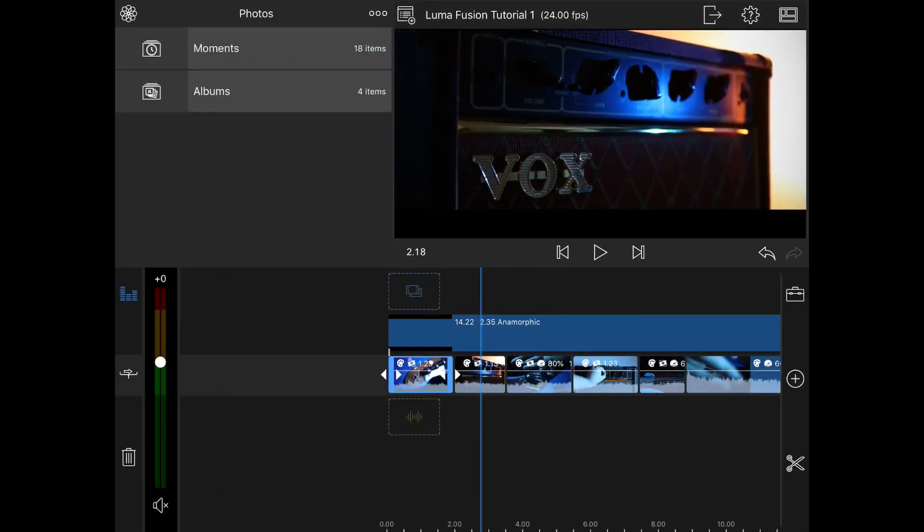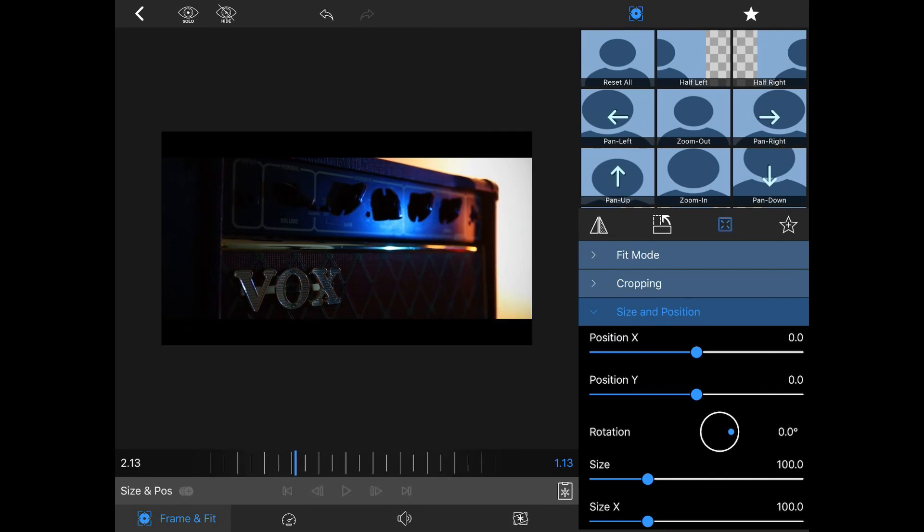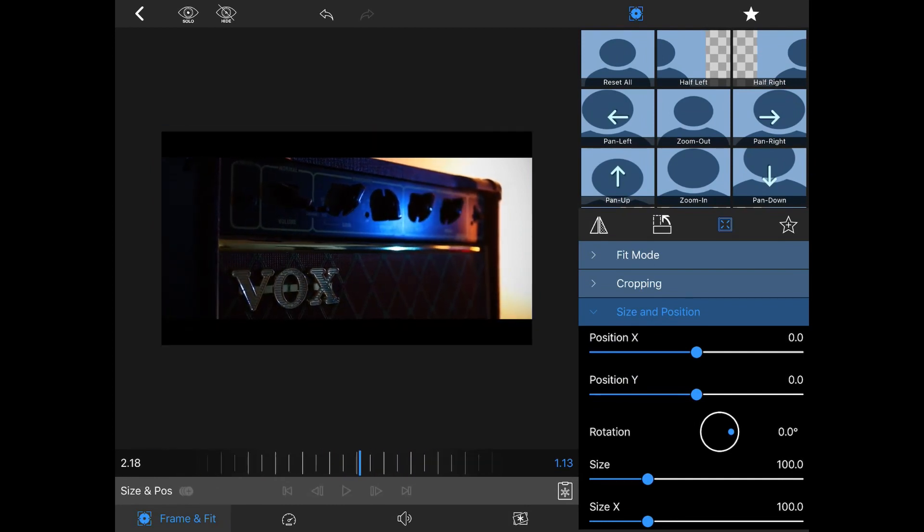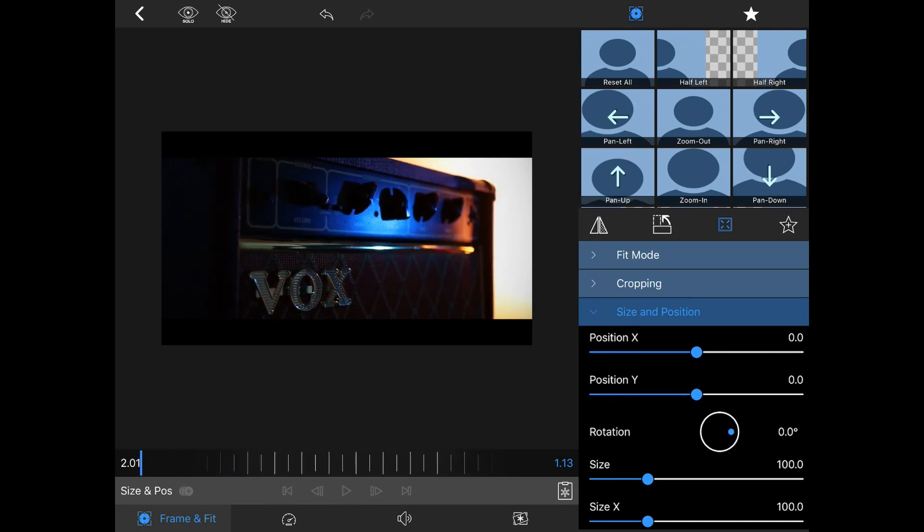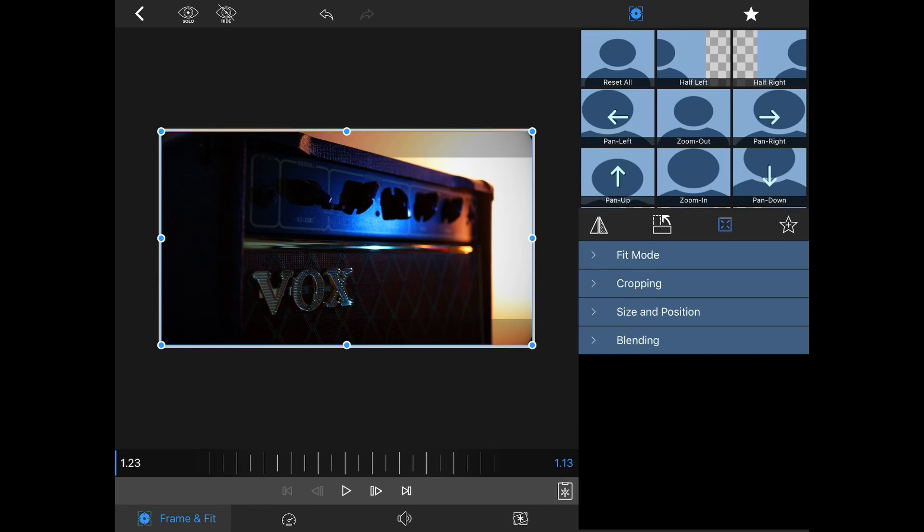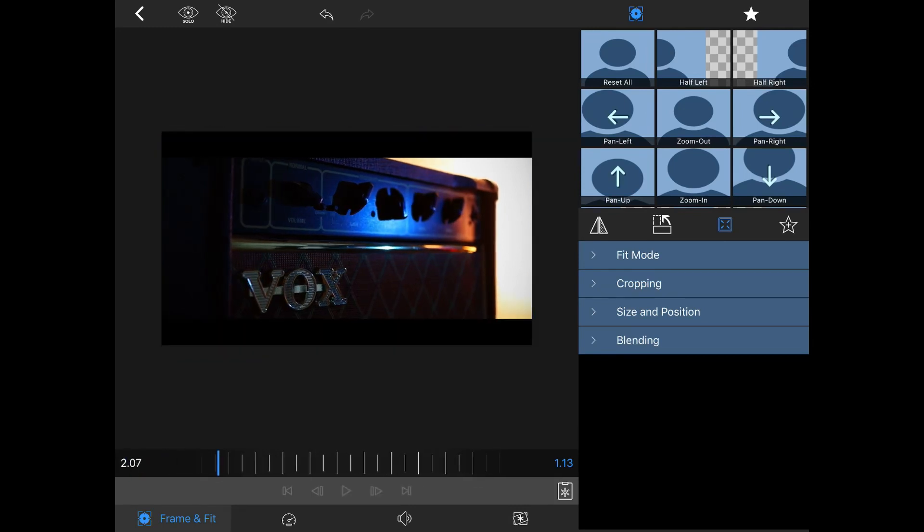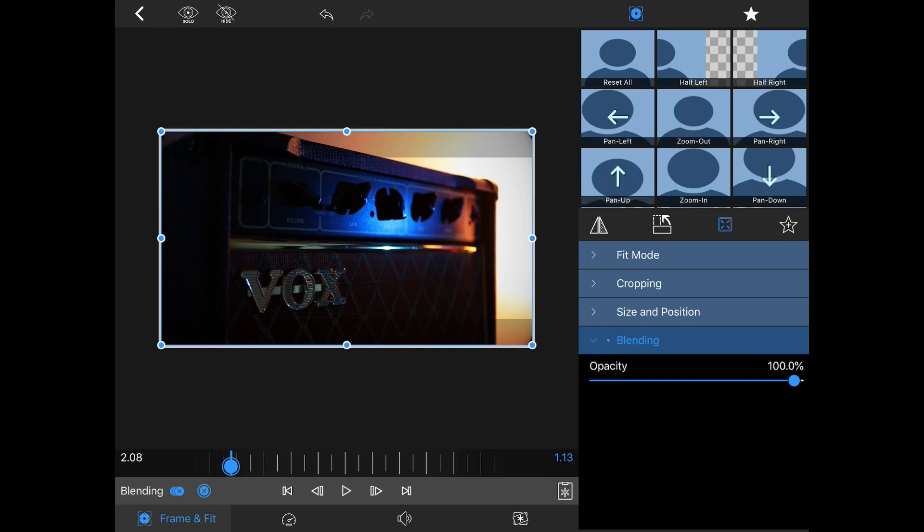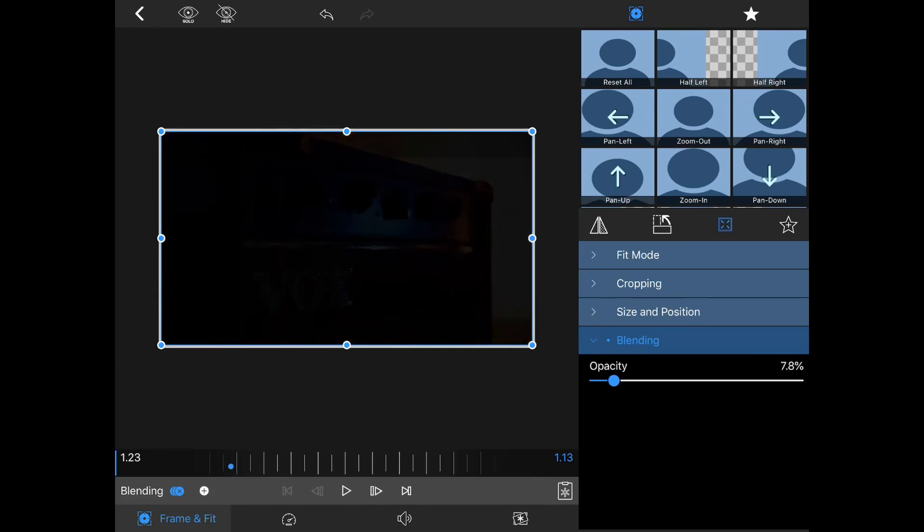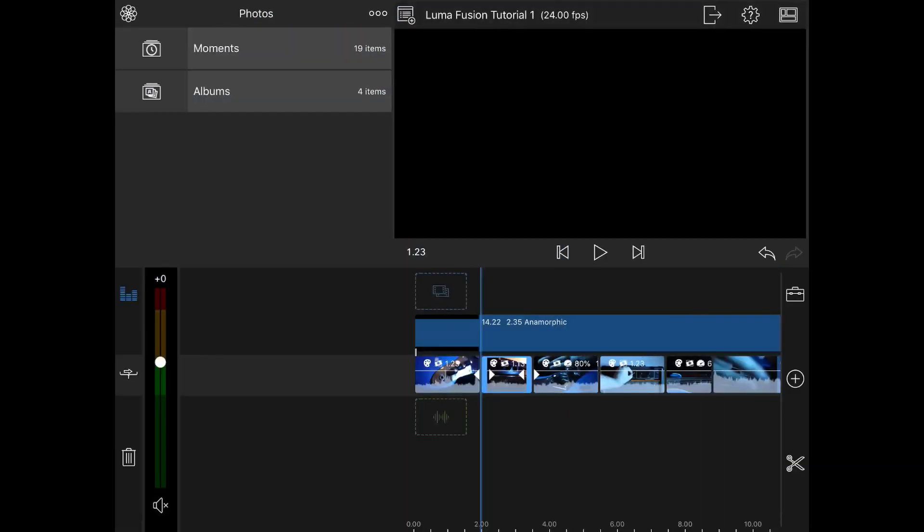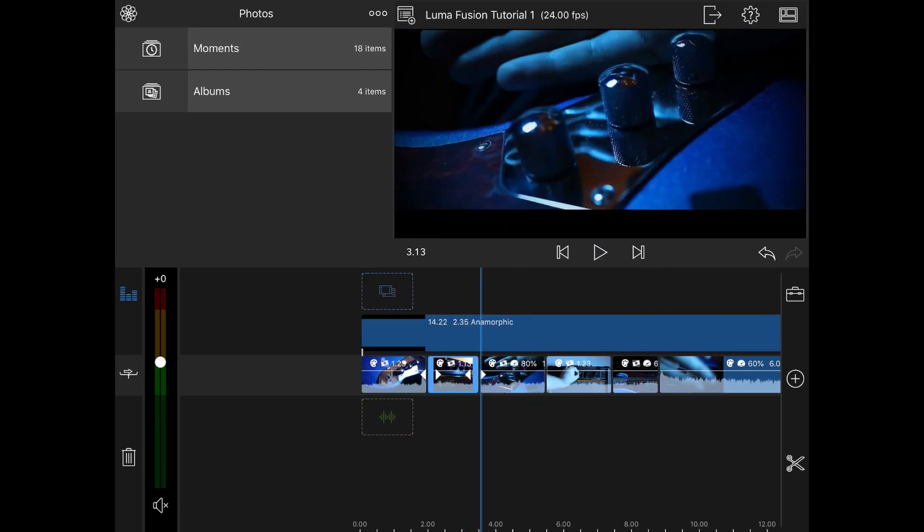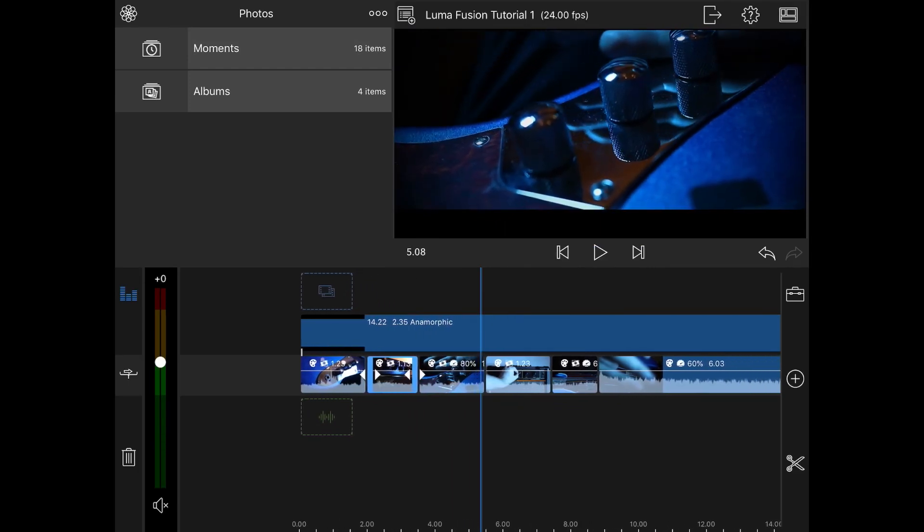Moving along to the next clip here of the Vox amplifier, again double clicking it to bring up the editor. Scrubbing through this clip we can already see that there's motion captured in camera. So on this particular clip I'm not going to add any motion, instead what I'm going to do is actually fade this clip in. First I'm going to scrub through the clip to find where I want the fade to end. Then by selecting blending you can see it brings up the opacity fader. I'm going to create a keyframe here and then bring the timeline back to the beginning of the clip. Then I can reduce the opacity so it is now black on screen. Here we have our fade.